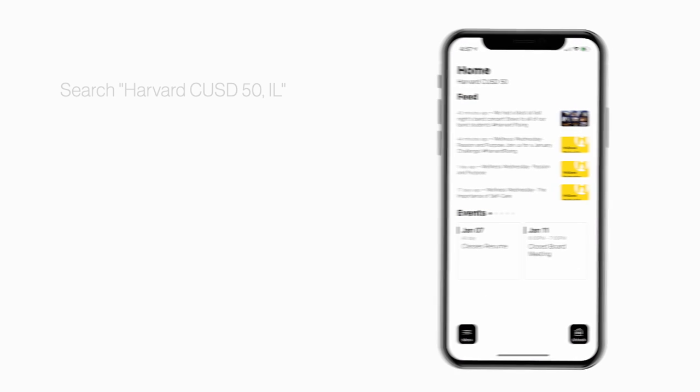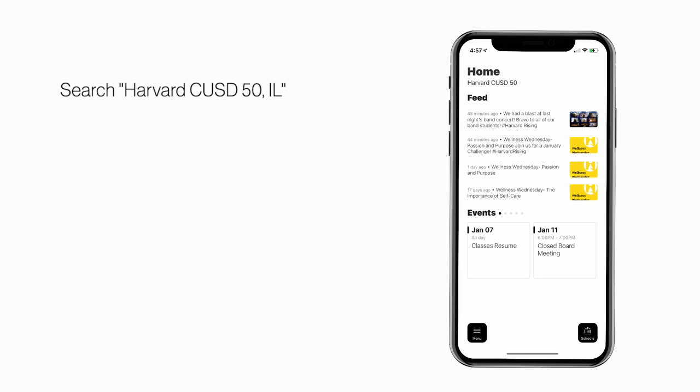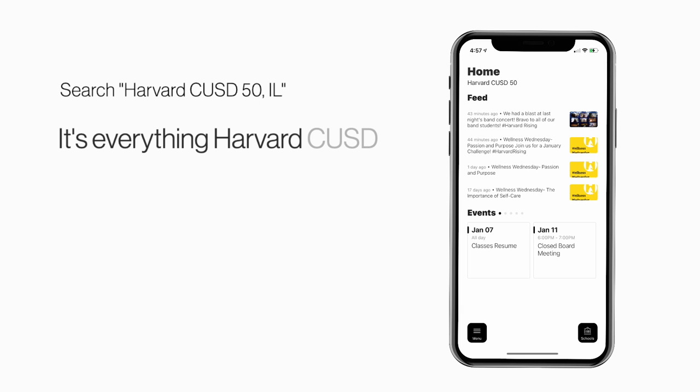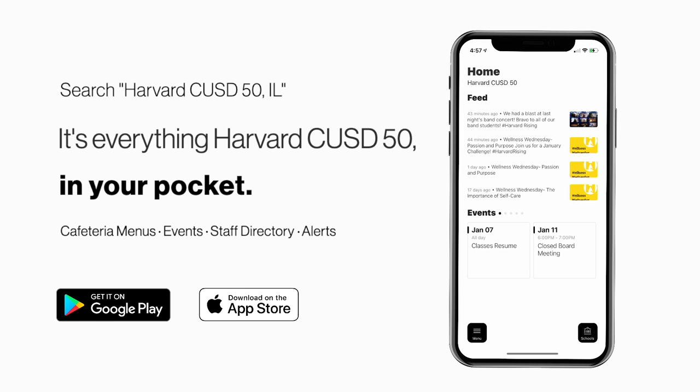Search Harvard CUSD 50 Illinois in the App Store or Play Store to explore the app for yourself. It's everything Harvard CUSD 50 in your pocket.